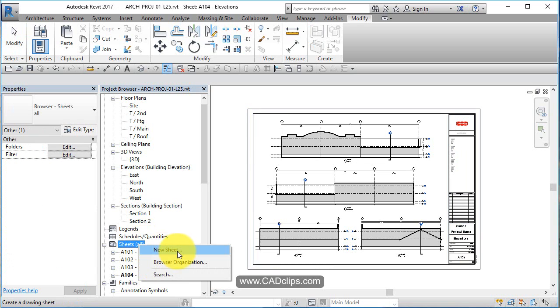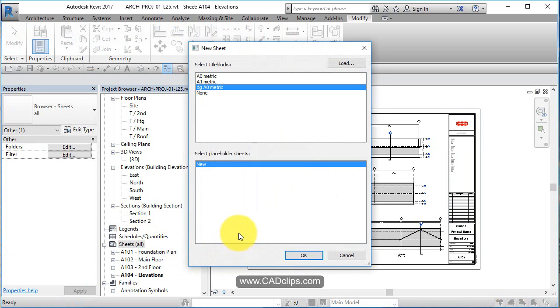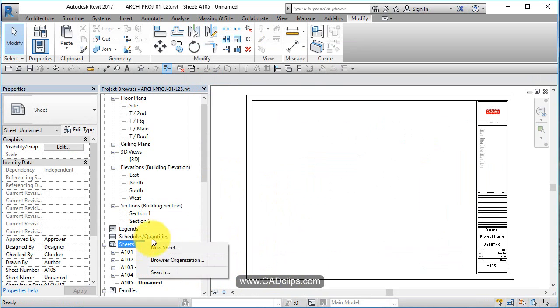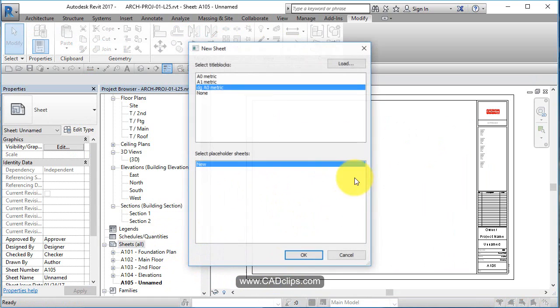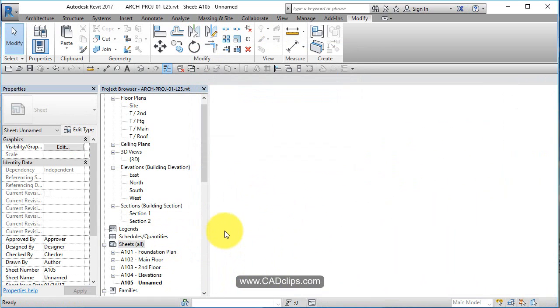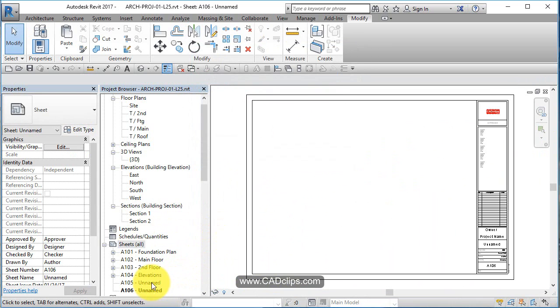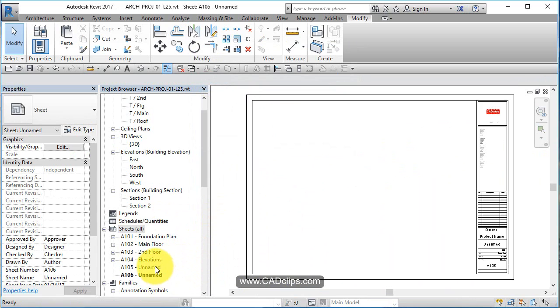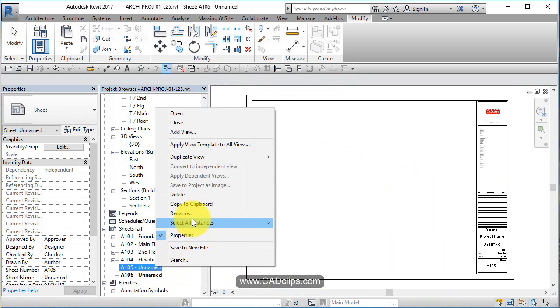Let's go new sheet and pick our same sheet, and new sheet. There we go.